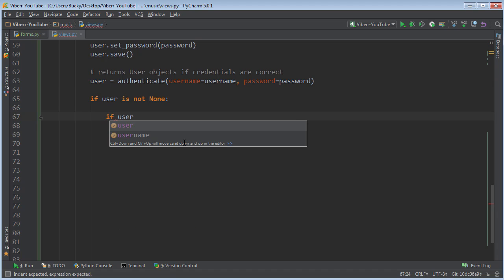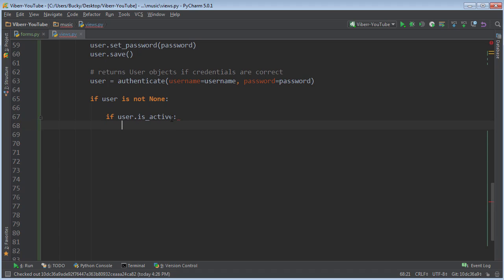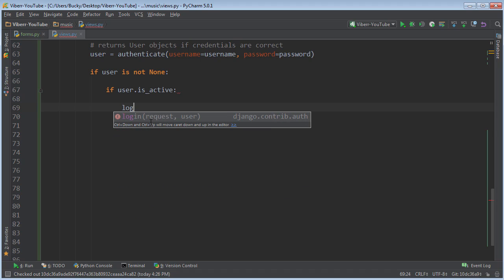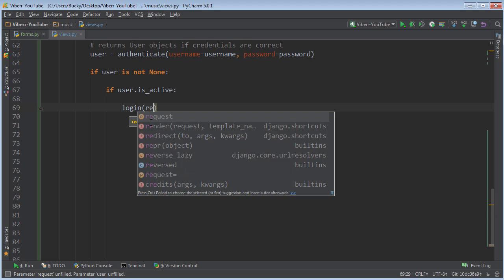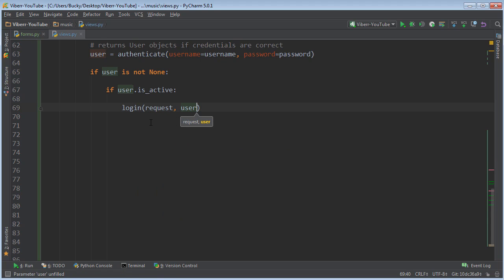So if user is active, then this means that their account didn't get banned. And of course they logged in proper password, the user exists. So how do you actually log them in and attach a session? Well, it's really easy. You just pass in a request and user.